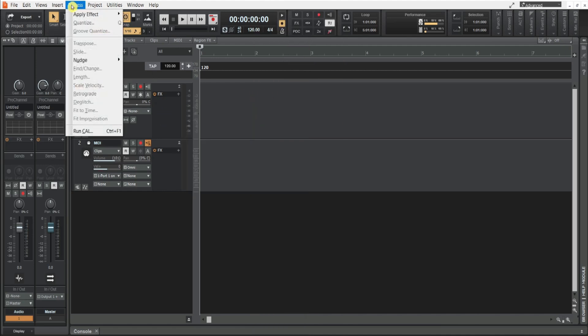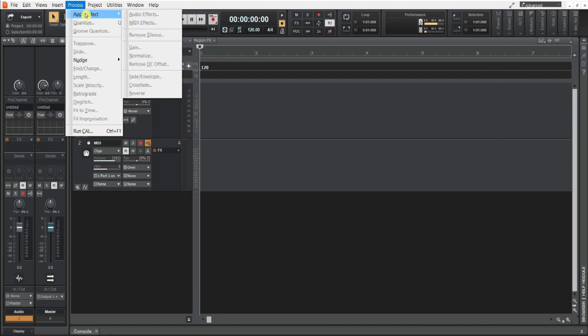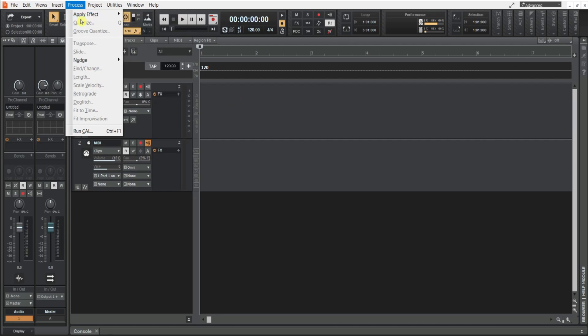You can also, if you have a track, you can click on it and you can apply effects. You can do it that way.